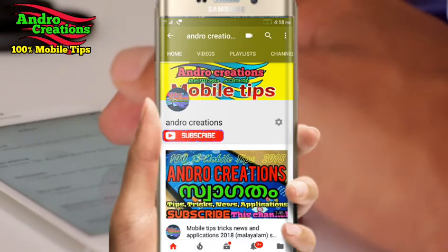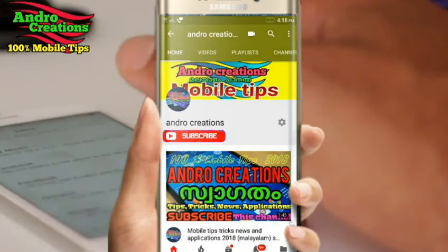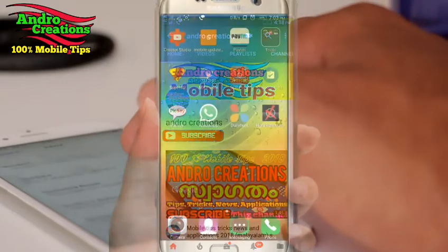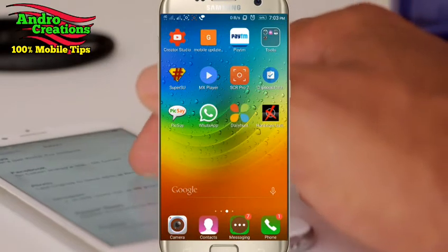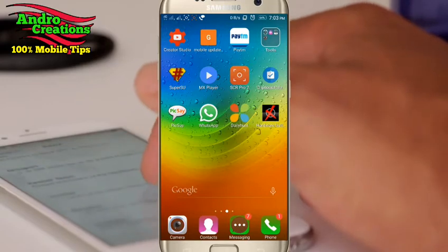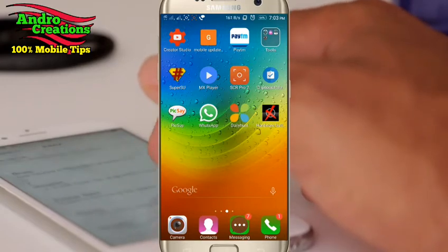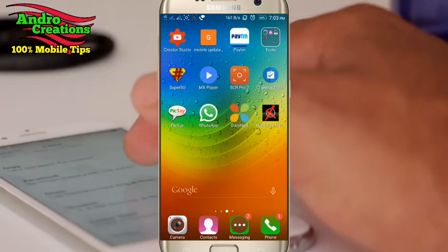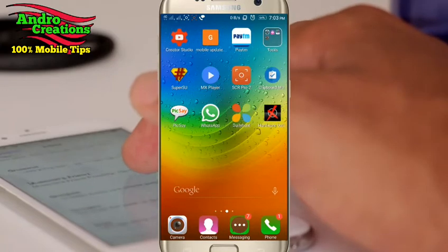It has been replaced by our phone. And if you don't like it, it will be replaced by our phone.